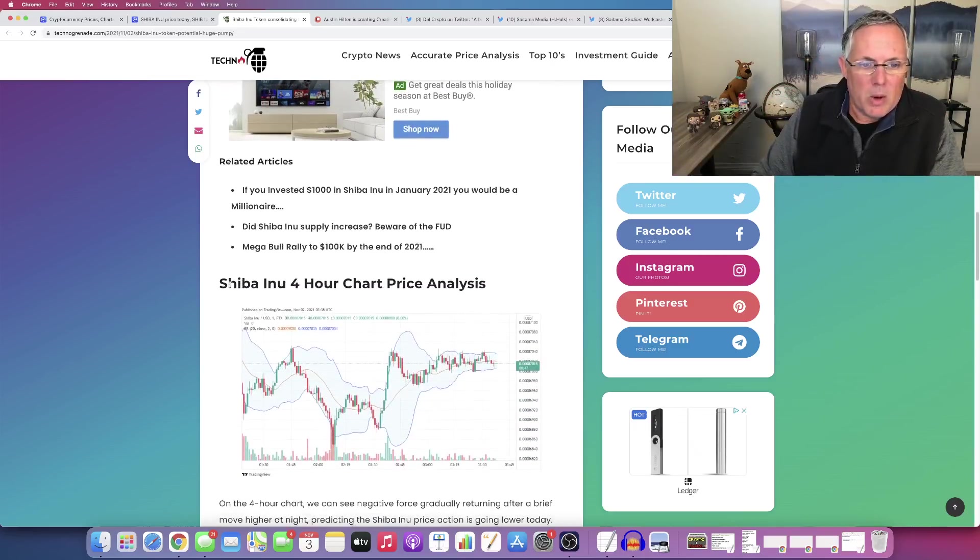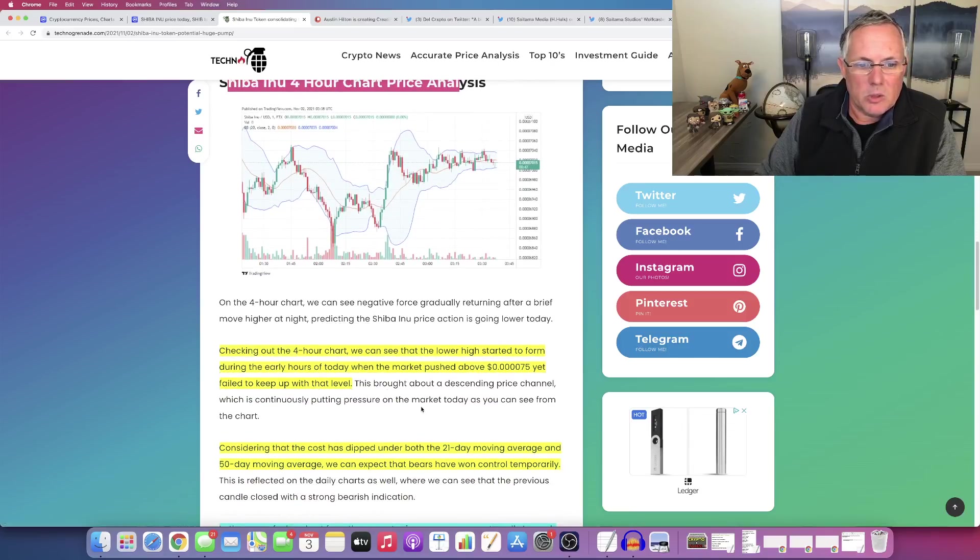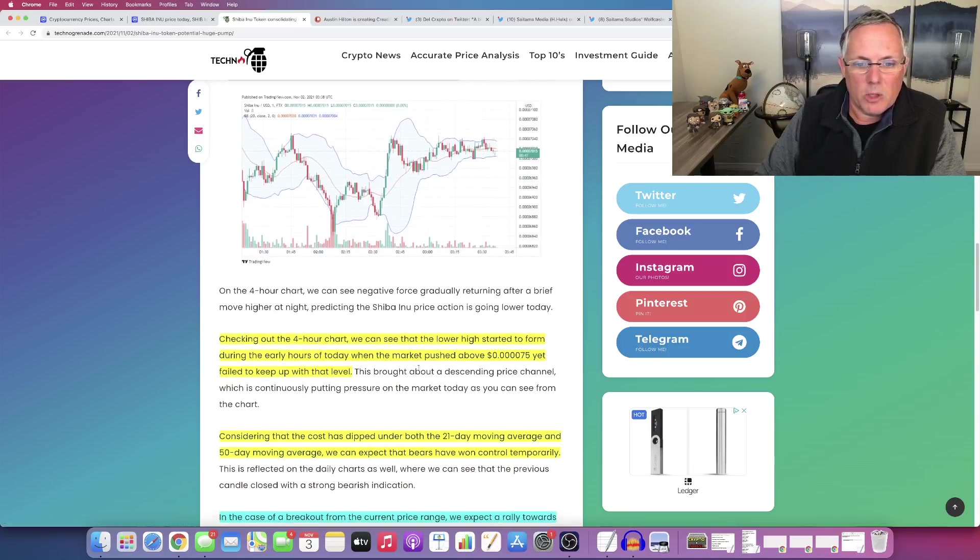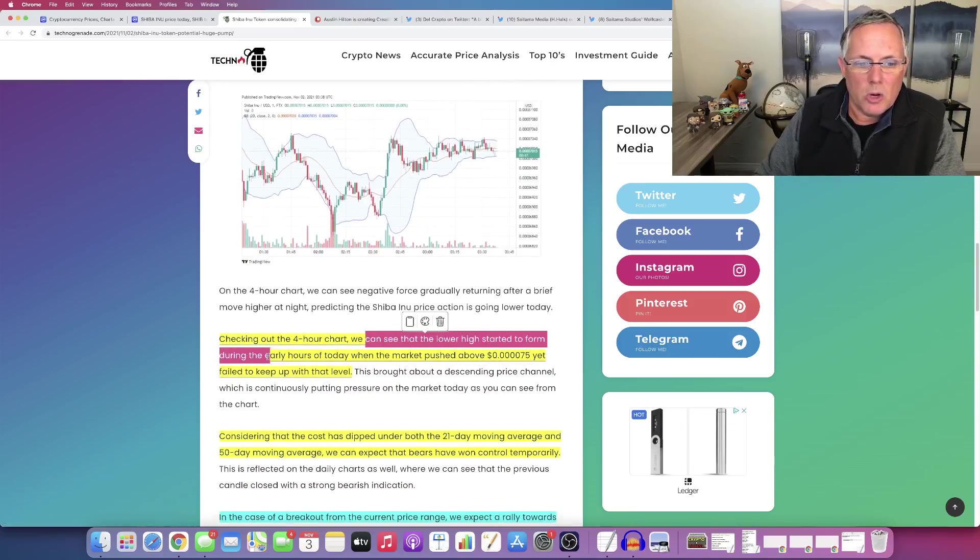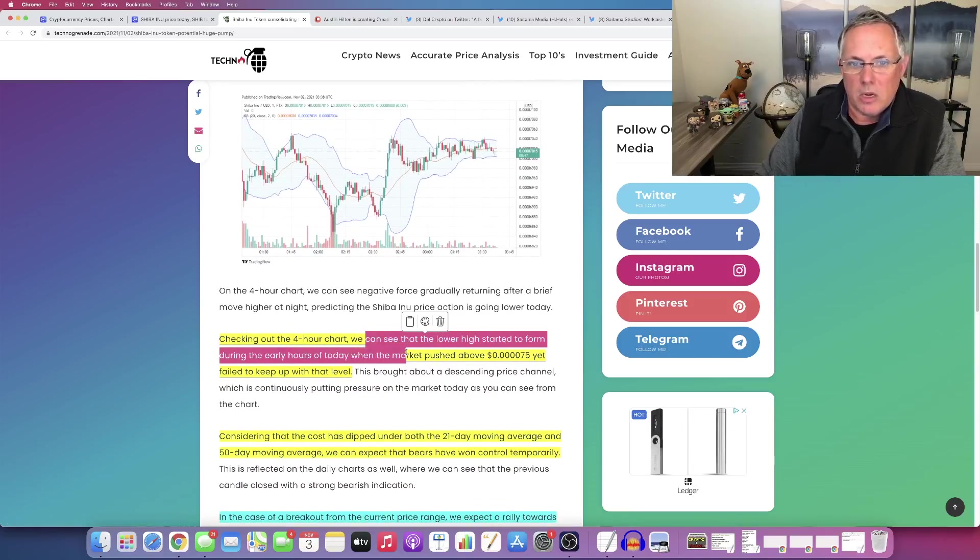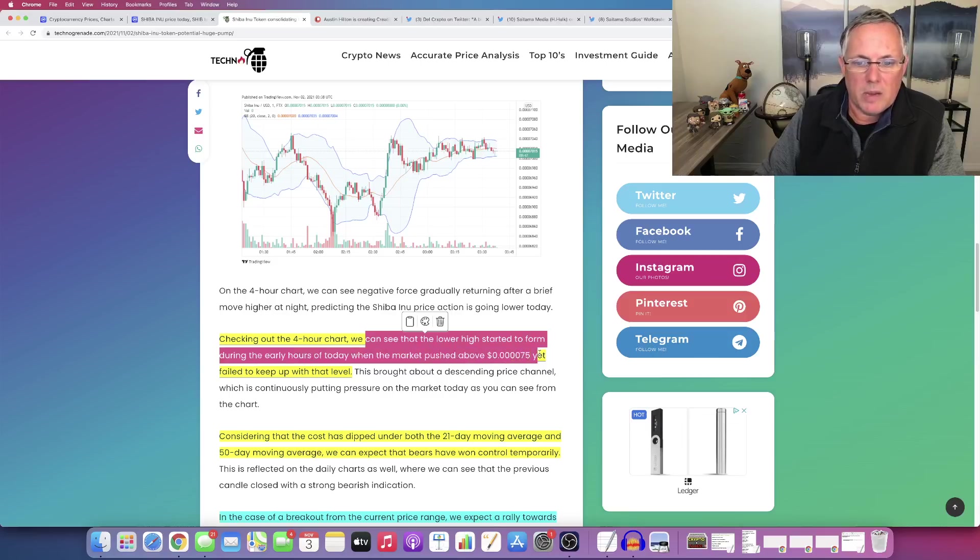So now we're really talking about these kind of four hour chart price analyses. Okay. So checking out the four hour chart, we can see that the higher low started to form during the early hours, and where the market pushed above seven, five yet, and failed to keep up with that level.